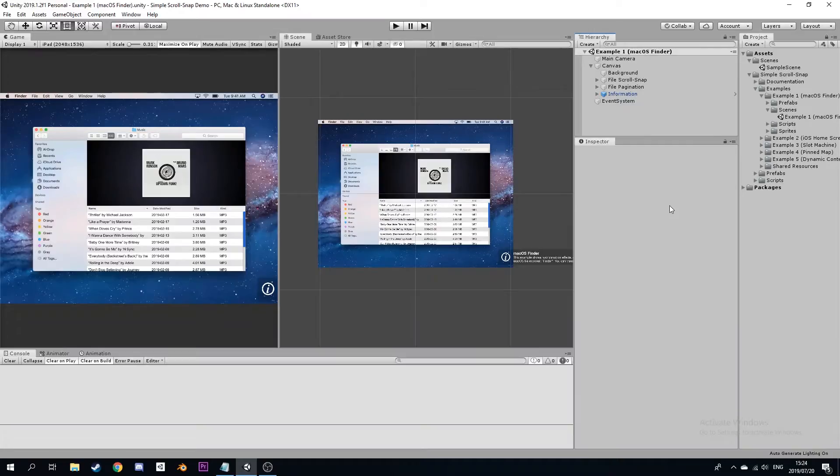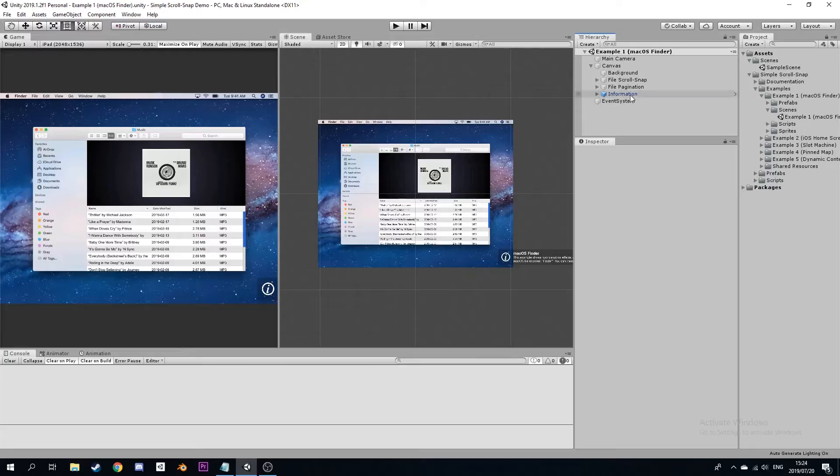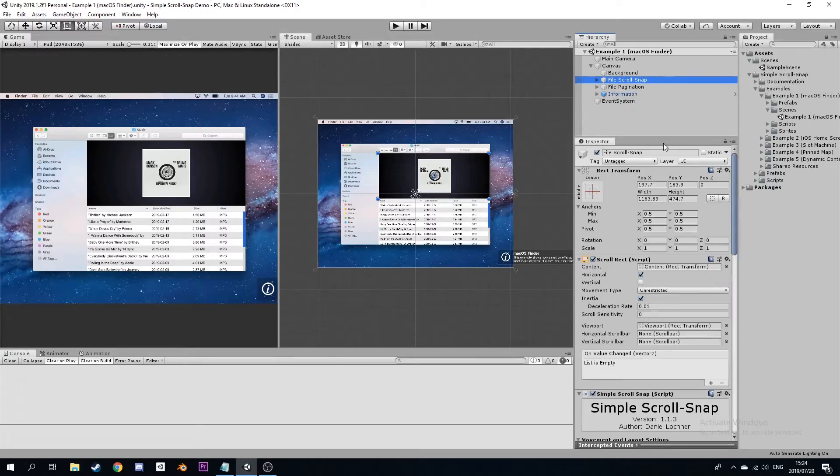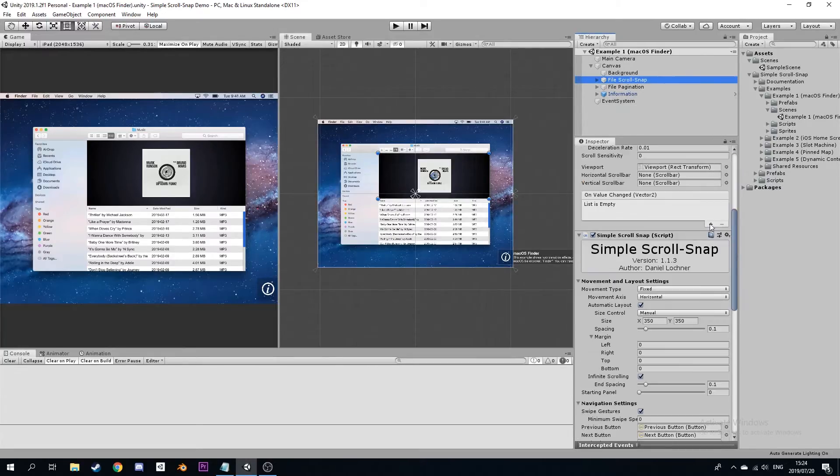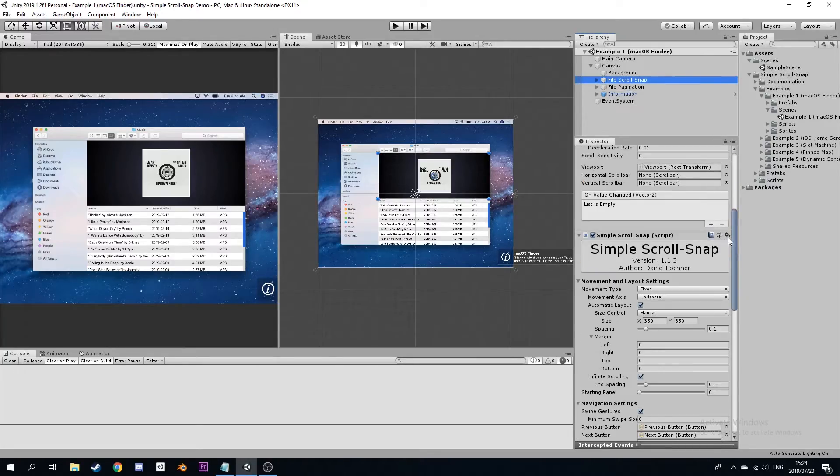It is most likely the case that one of these projects achieves what you are looking for, and you can simply go to the component and copy the values over to your own Scroll Snap.